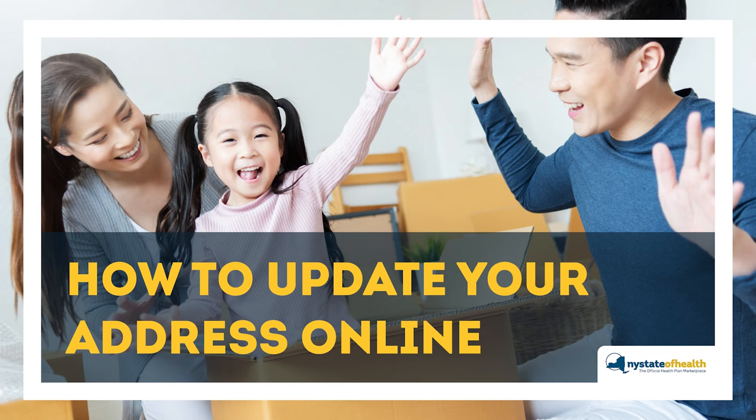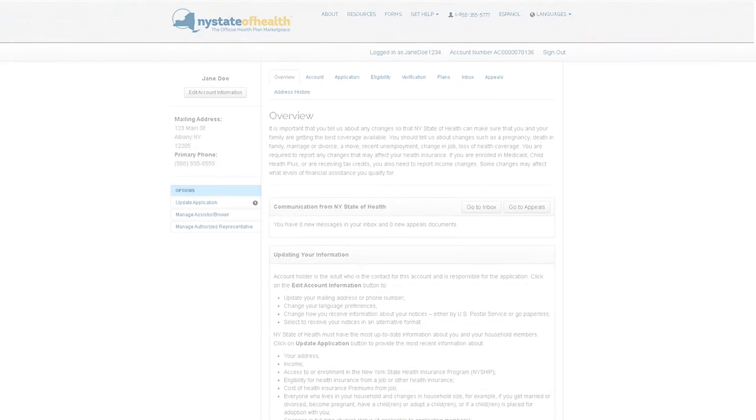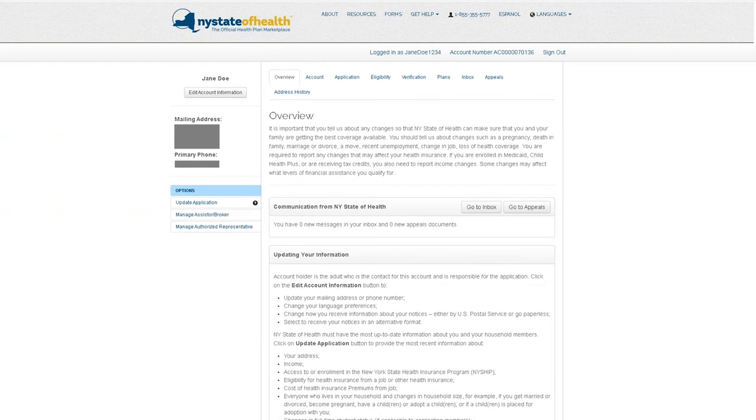How to update your address online. If you have moved recently and your physical address has changed, you will need to update your New York State of Health account.